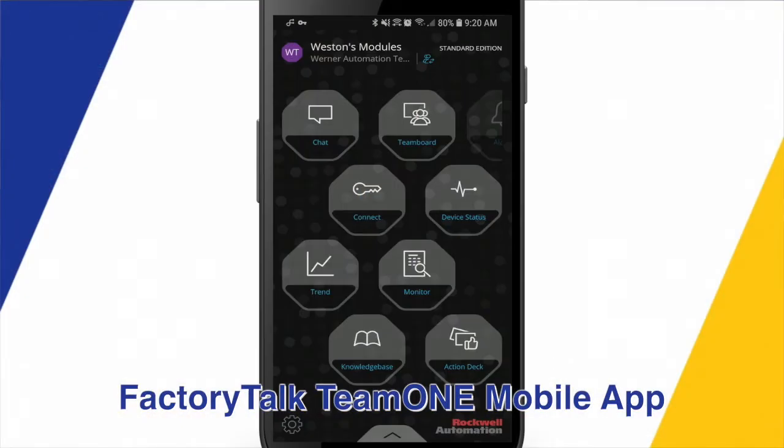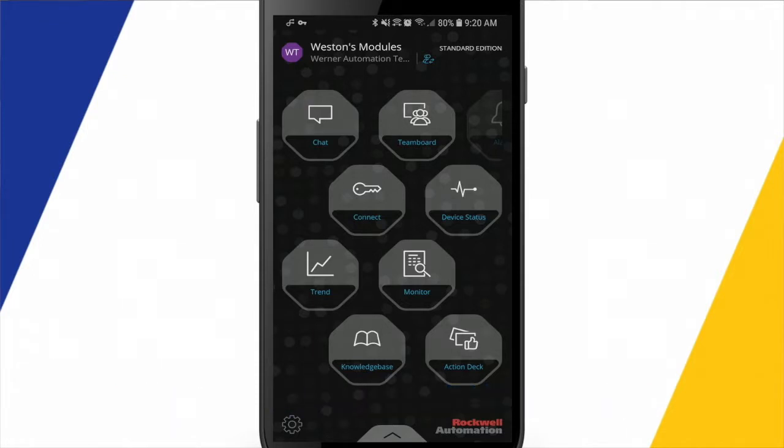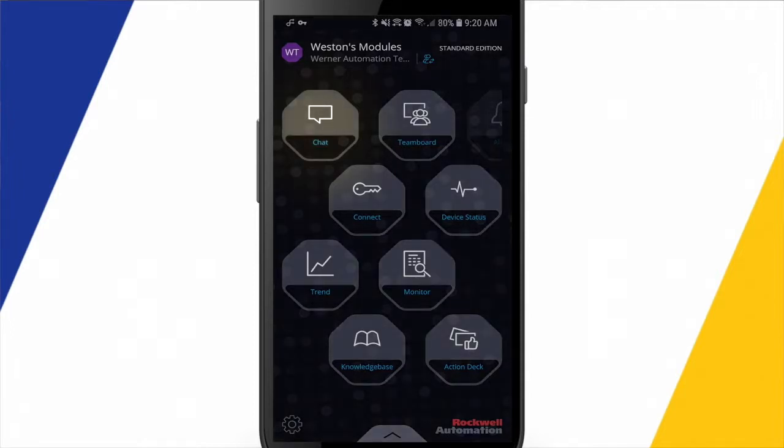Inside the Team One app, you can be a member of one or more teams, kind of like a group of peers that you're going to be working with or co-workers. There's a chat functionality, a team board where you can post things and share things with team members.